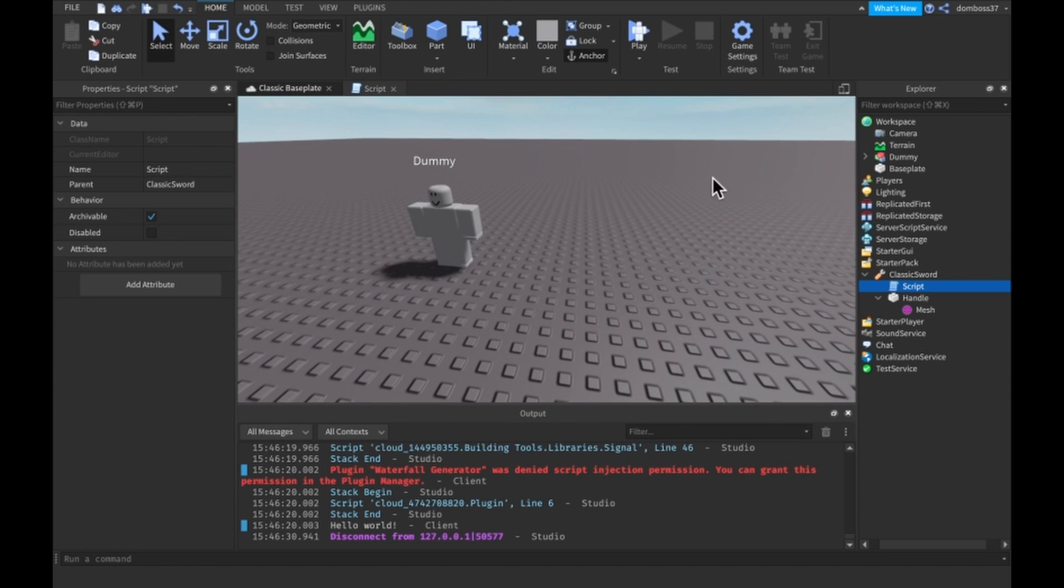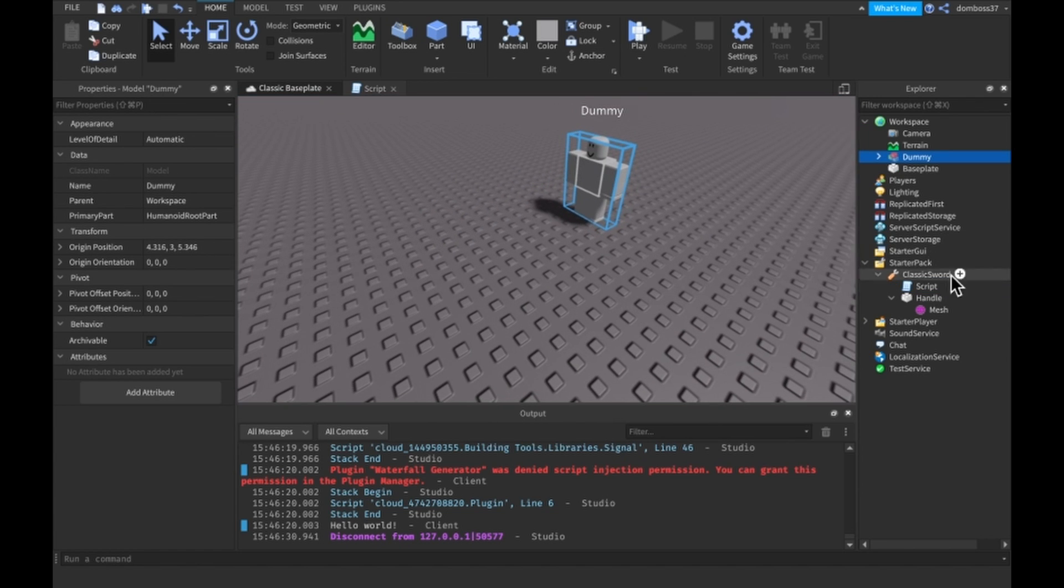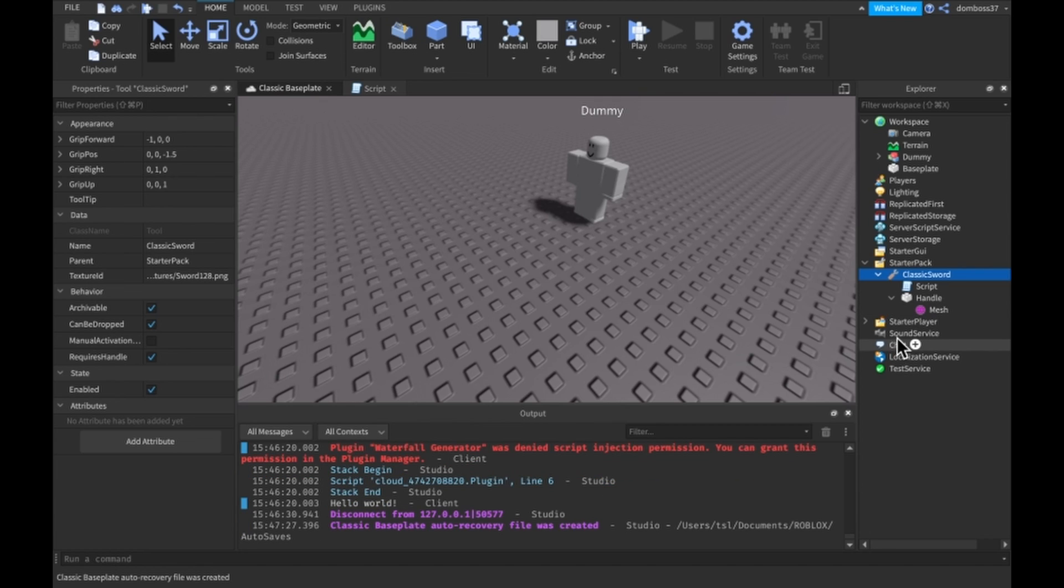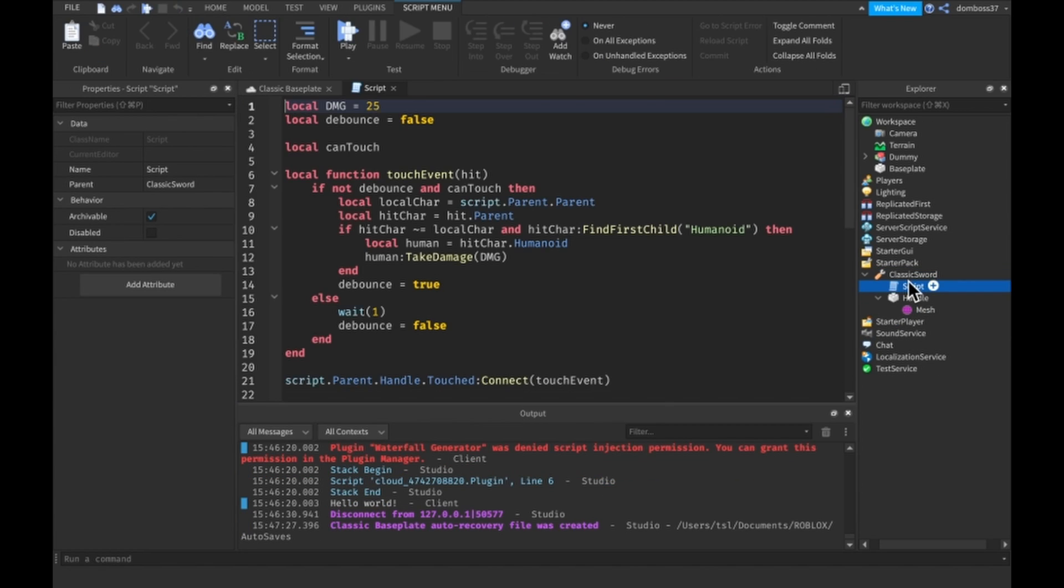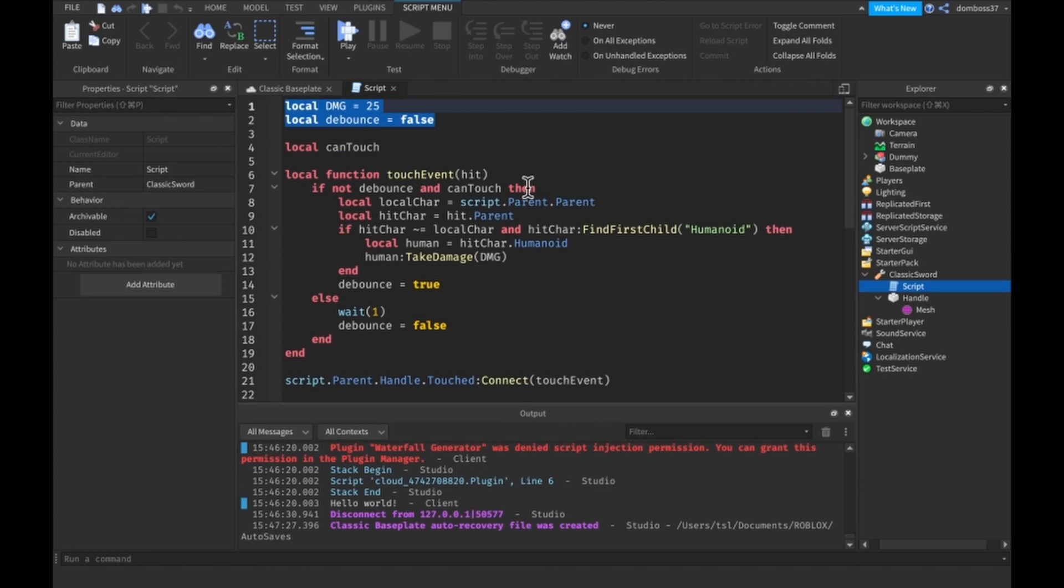So the only thing I have here is a dummy to test on and a sword. I used the model from the Roblox sword but I changed the script. Alright so then we have this simple script right here and I'll explain it quickly even though you should know all of this.